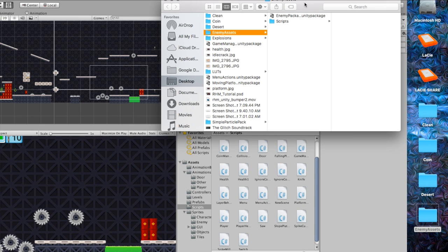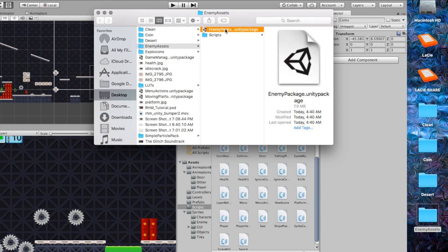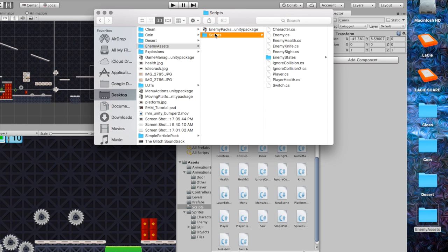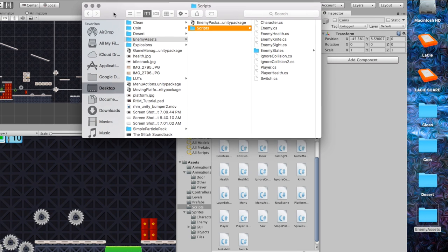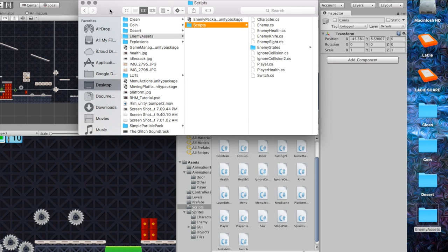After you've done your download, we're taking a look at a folder called Enemy Assets. You've got two things in here: an enemy package that you're going to be importing into Unity, and a number of scripts that you're going to be dragging in as well. Please make sure you go to the link in the description so you can get these scripts — they're all updated, improved, and they all relate directly to the enemy.